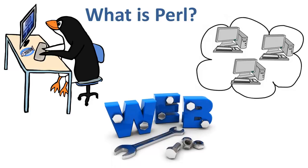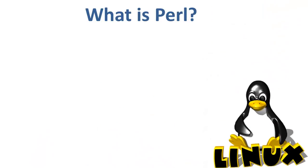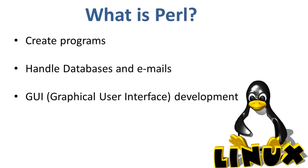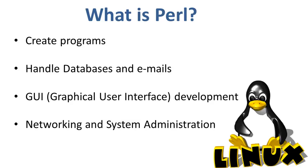Perl is of great importance in a Linux operating system where it can be used to create programs, handle databases and emails, graphical user interface development, and networking and system administration.